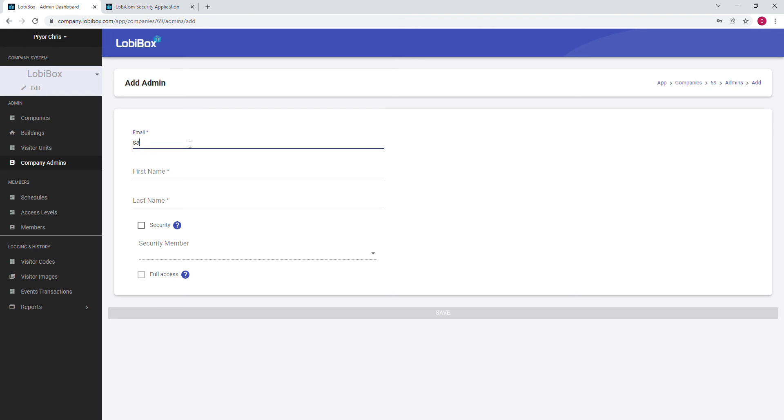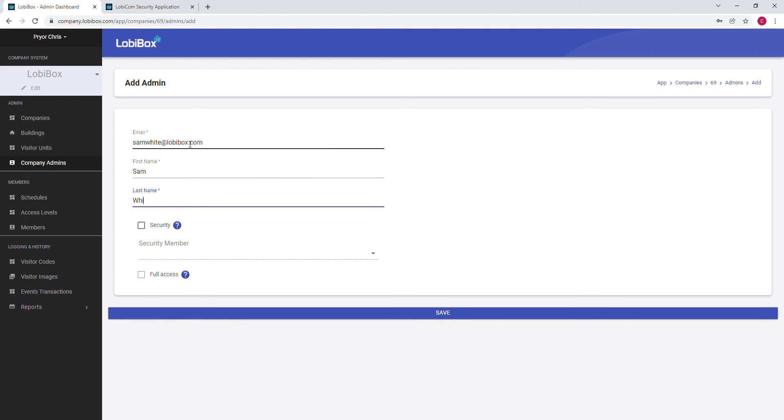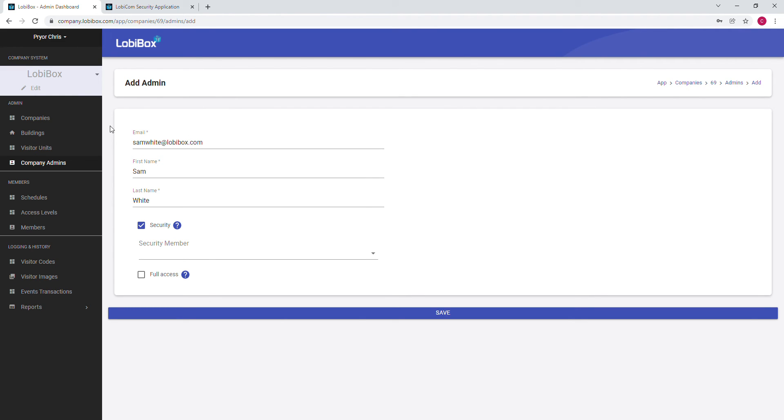Add in their email address, first name, and last name. Since we only want to set this member up as a security, we click on the security row. The security role only allows them to log into the LobbyCom application and doesn't allow them to make any changes through the admin dashboard.